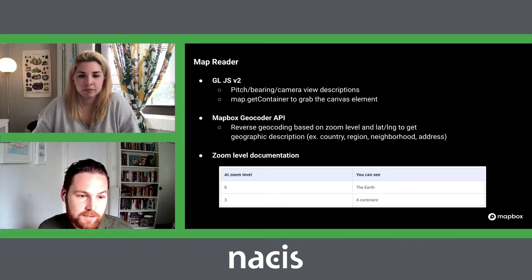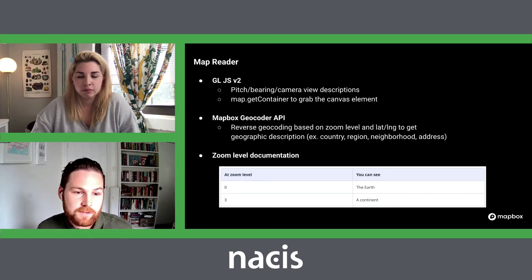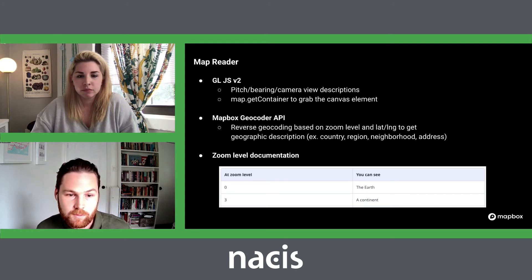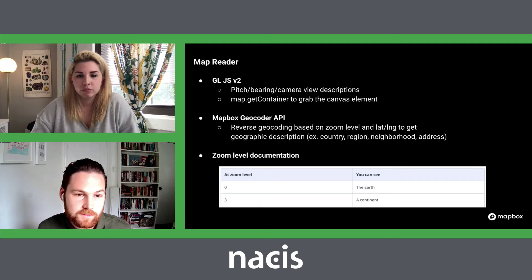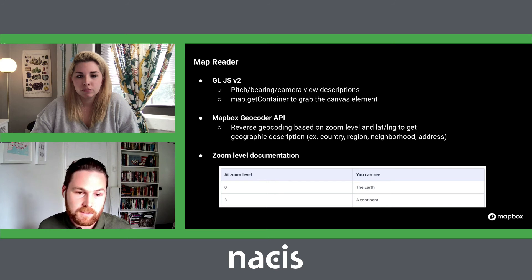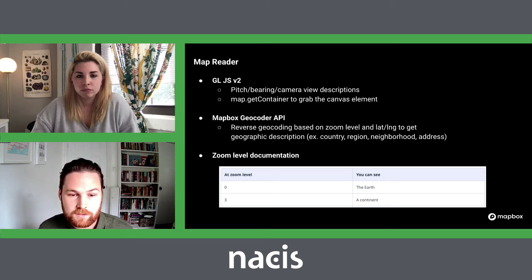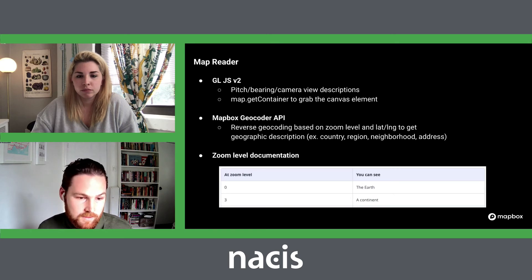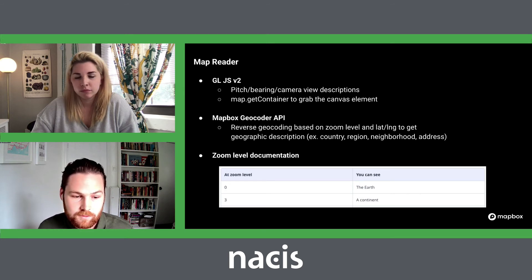Map Reader uses a number of different Mapbox components. It uses GL.js v2 for using pitch, bearing, and camera view to describe what sort of view you have — if you're pointing north, if it's pitched or not. I use getContainer to actually target the canvas element to give it an aria label. It uses reverse geocoding to describe what sort of region you're looking at. And then it also uses zoom level descriptions — so if you're at zoom level three, you're going to see a continent, down to higher zoom levels where you're looking at a building.